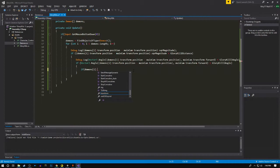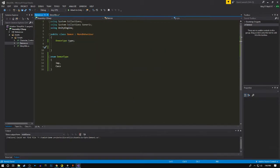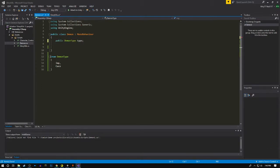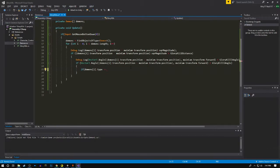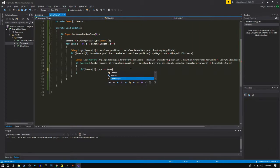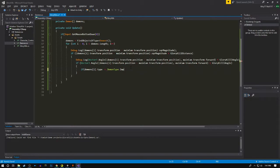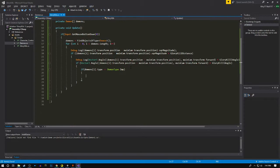Now we're gonna play the animation if the type of the demon is the normal imp one. This has to be public. If the type of the demon is demon type dot imp, we're gonna now initiate the glory kill.